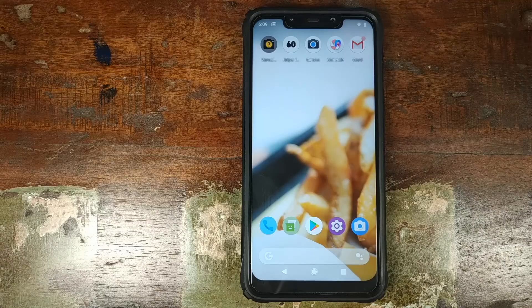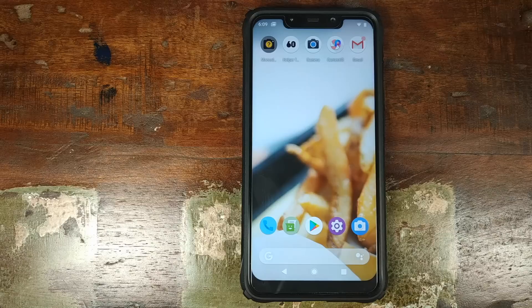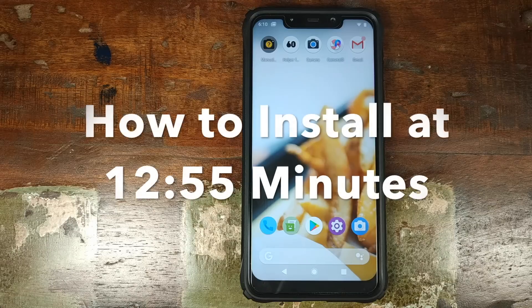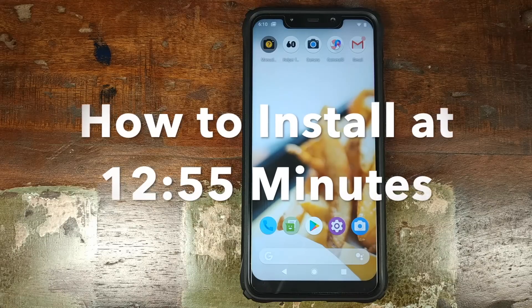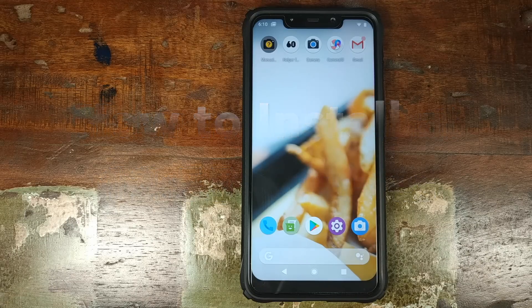Hey peeps, what's up? Manchi here, back with another video. In this video we're going to have a look at the features of POSP on the Xiaomi Poco F1, and once we're done with the features, I will show you how you can install POSP on the Xiaomi Poco F1.